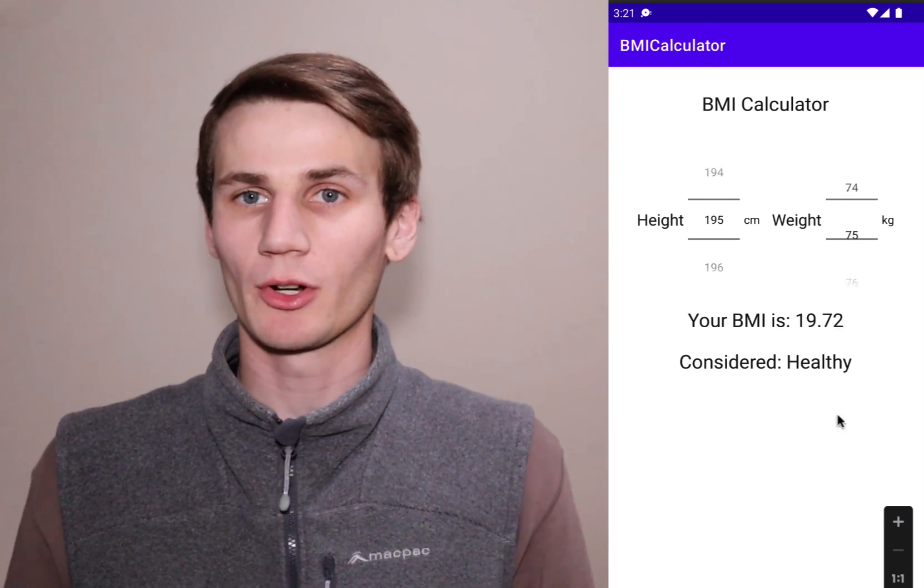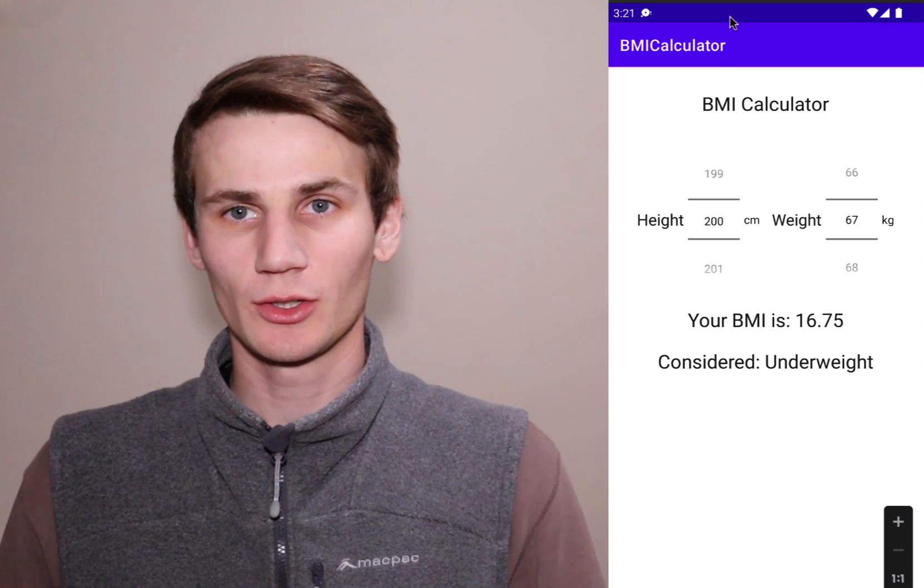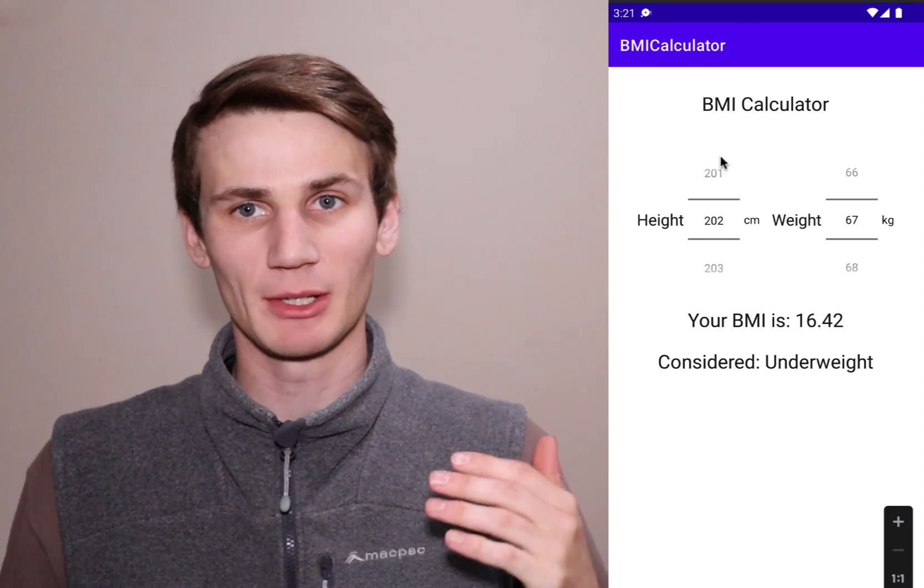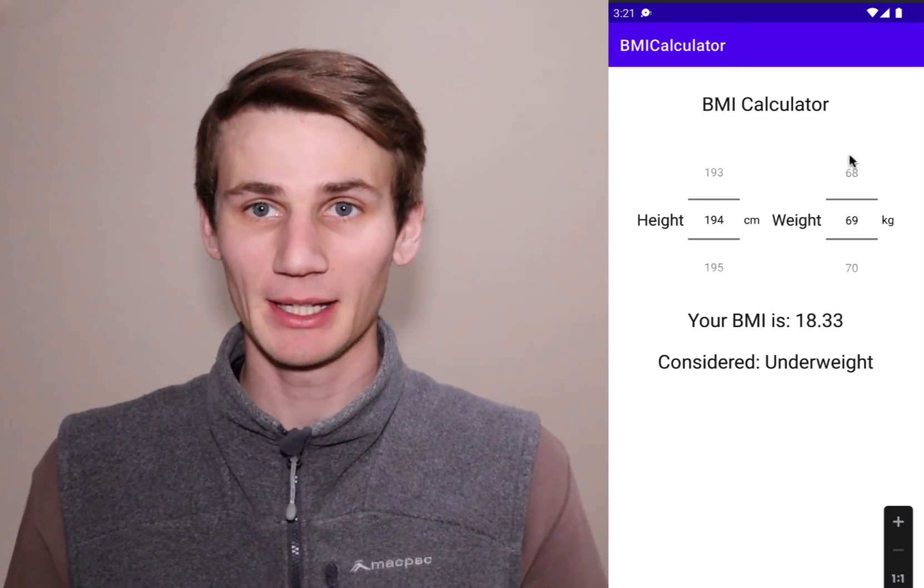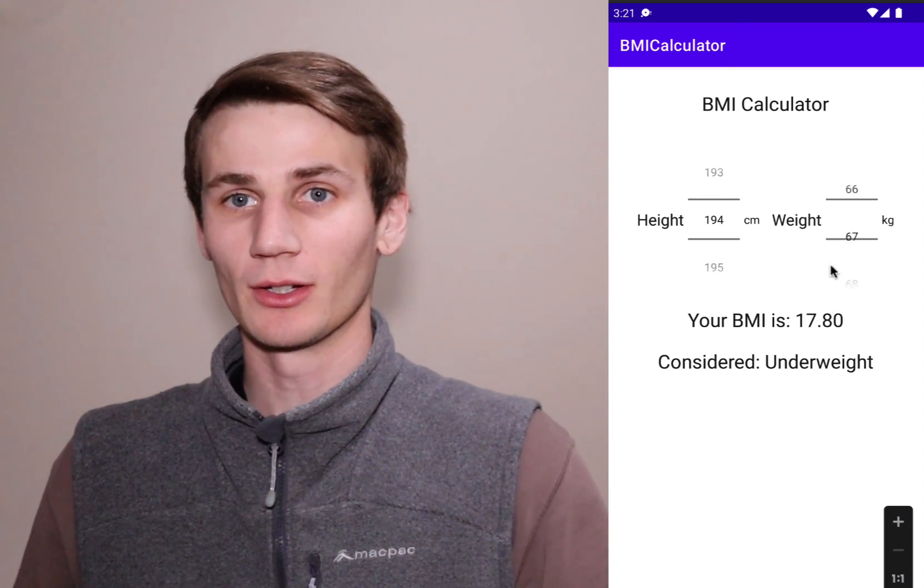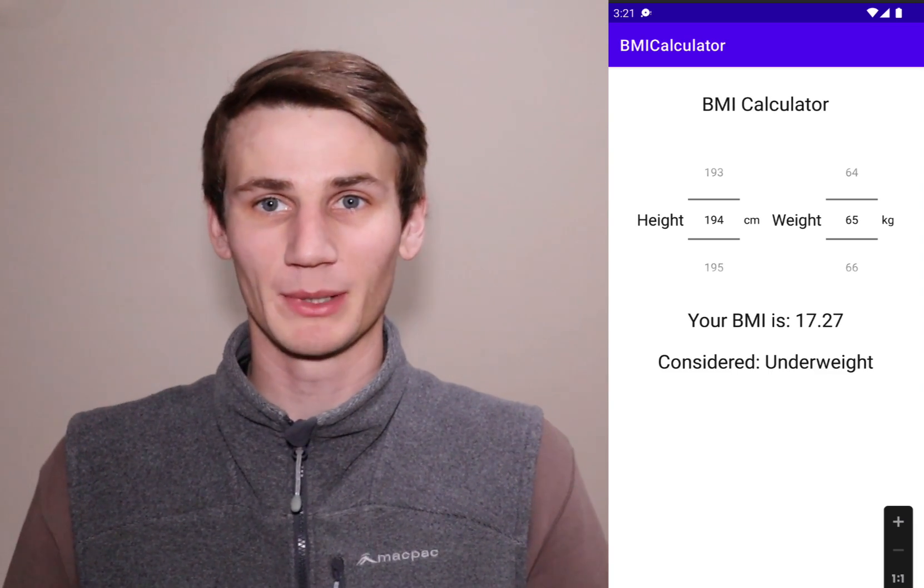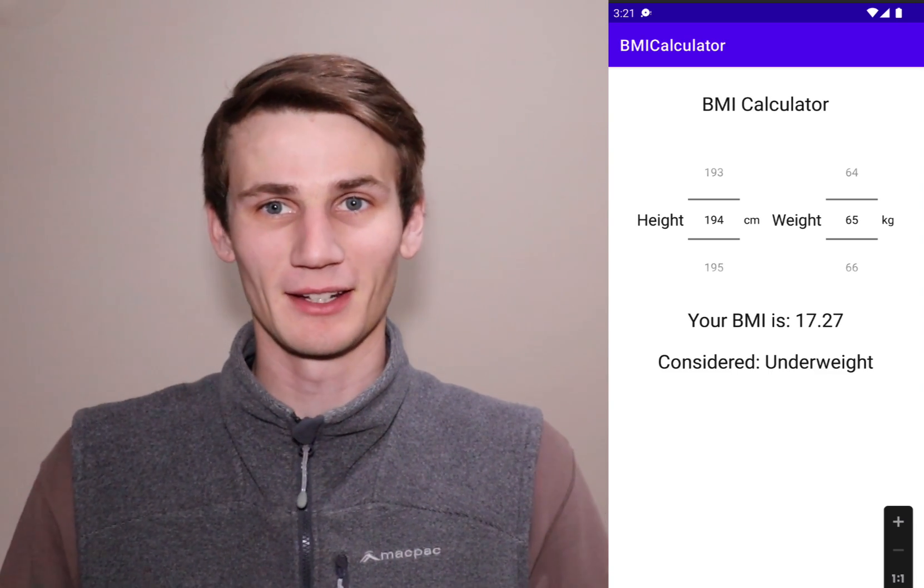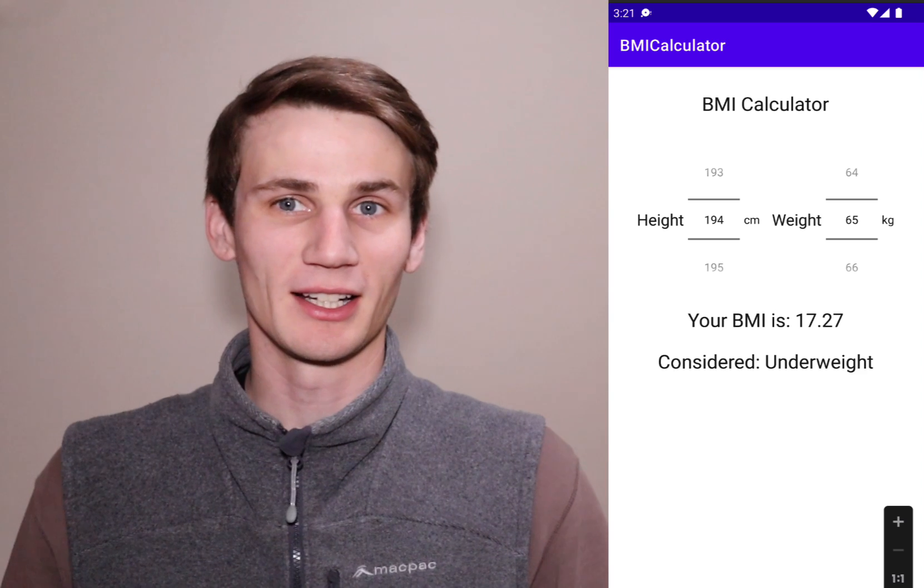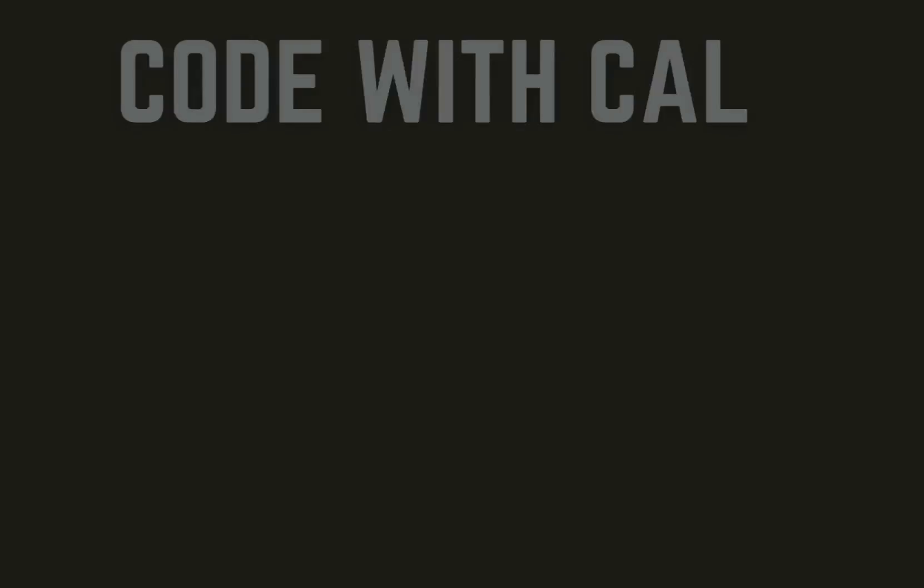So definite beginner project, we're not going to be doing anything too fancy, we're just going to be using a couple of number pickers and some labels. If you're new to Android Studio and you want to begin a project to get started on, then a BMI calculator is a great project to help you learn the fundamentals of Android Studio.